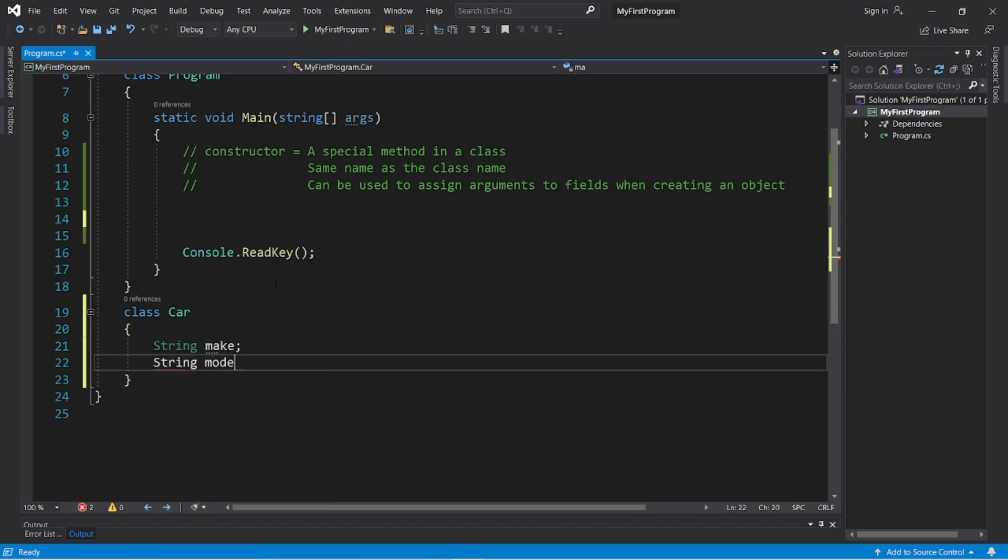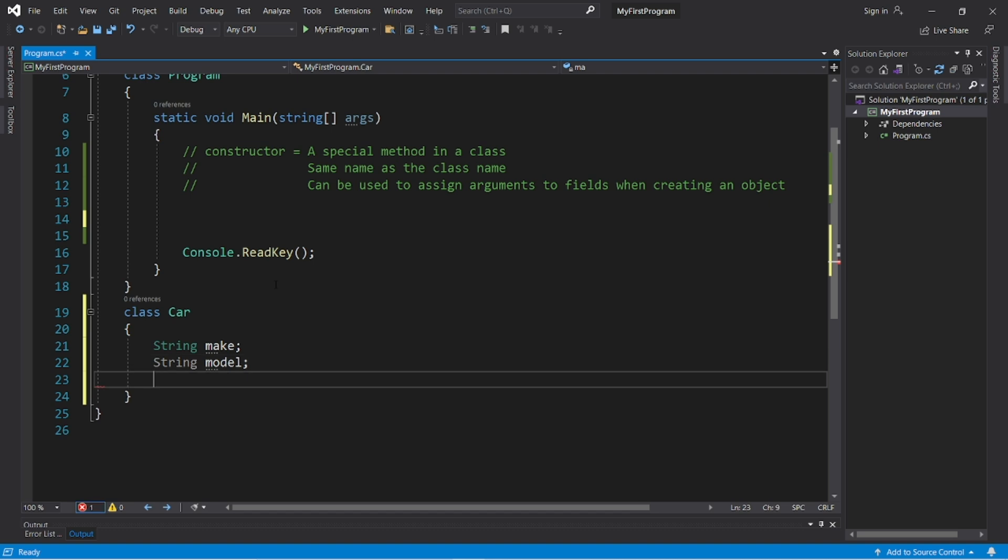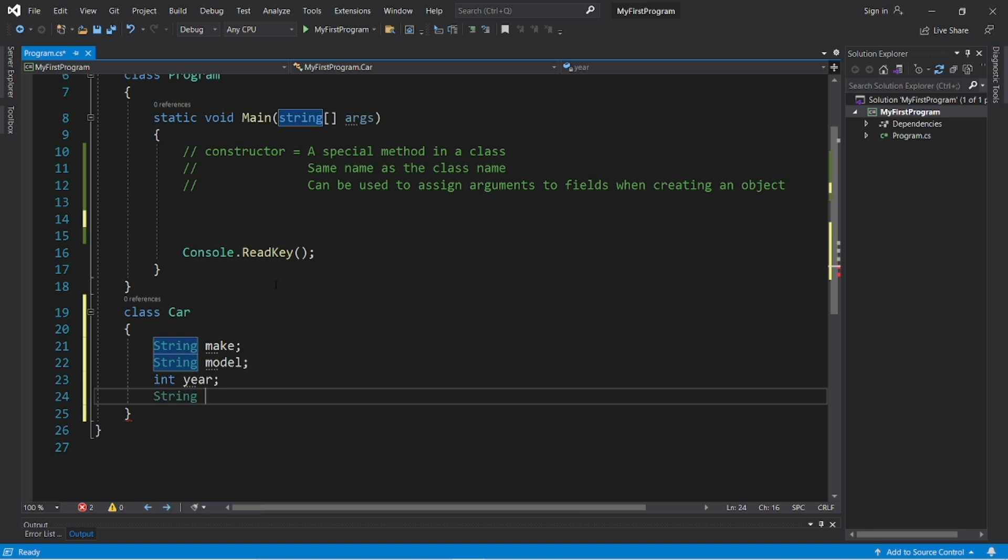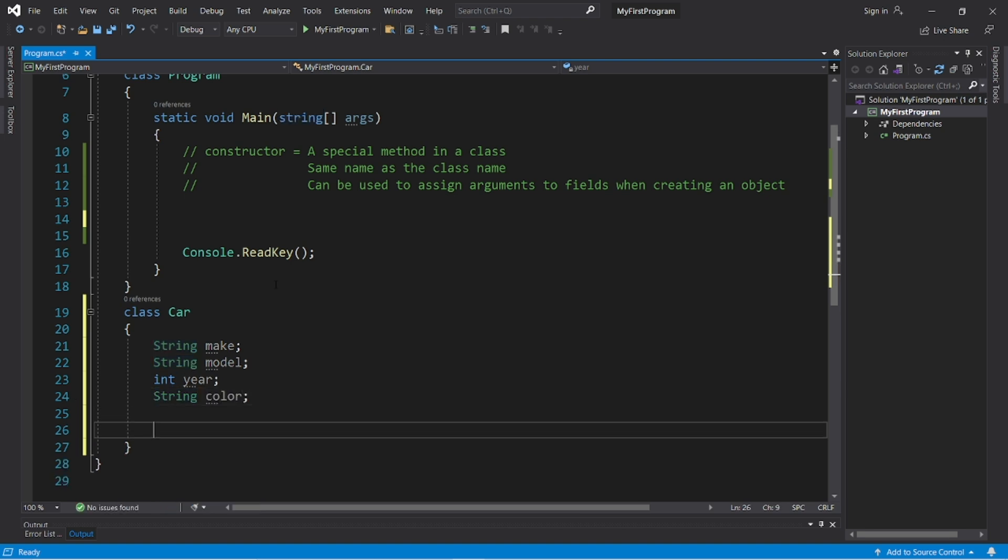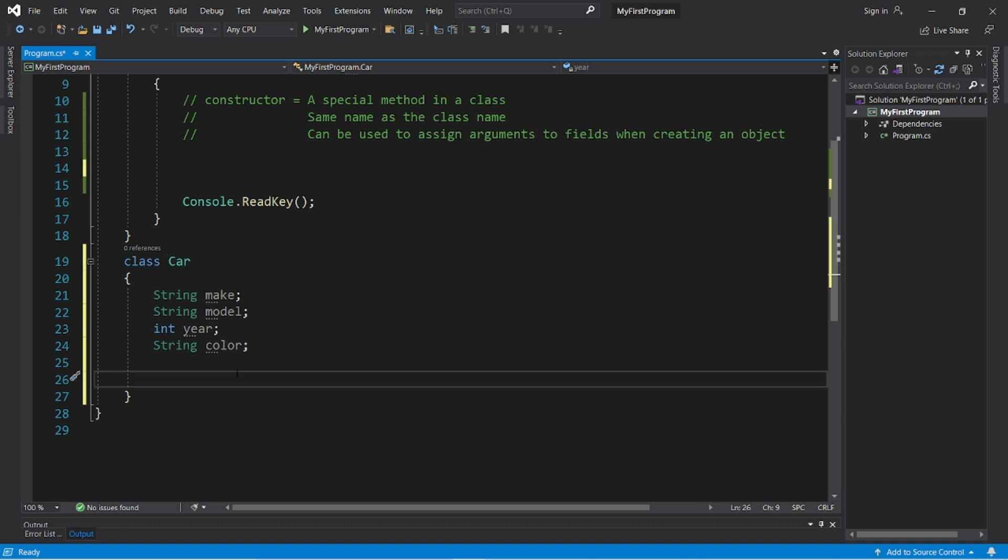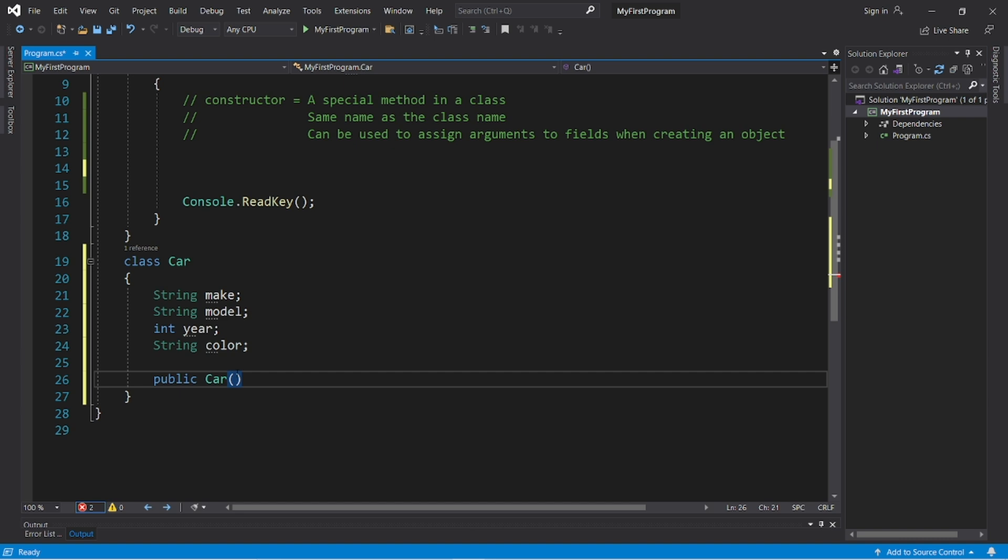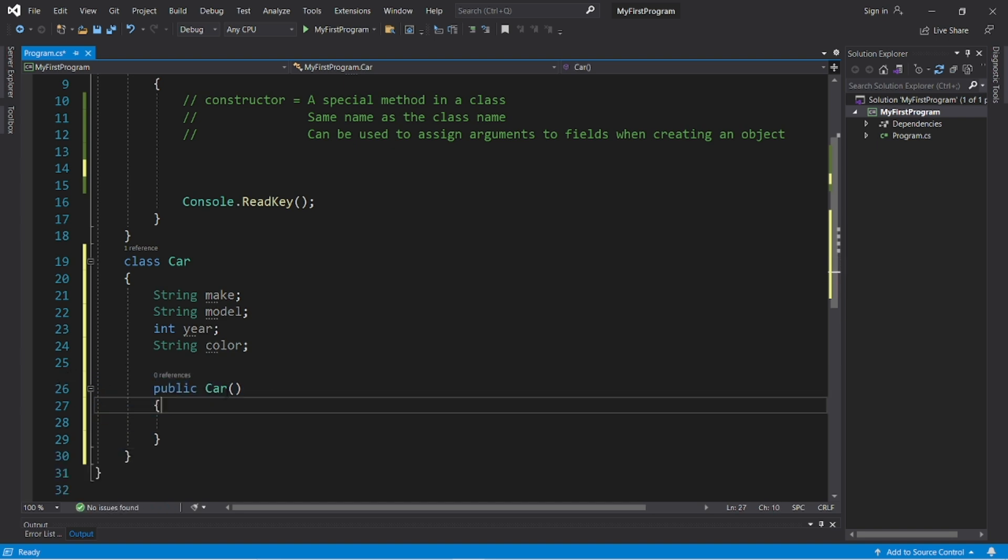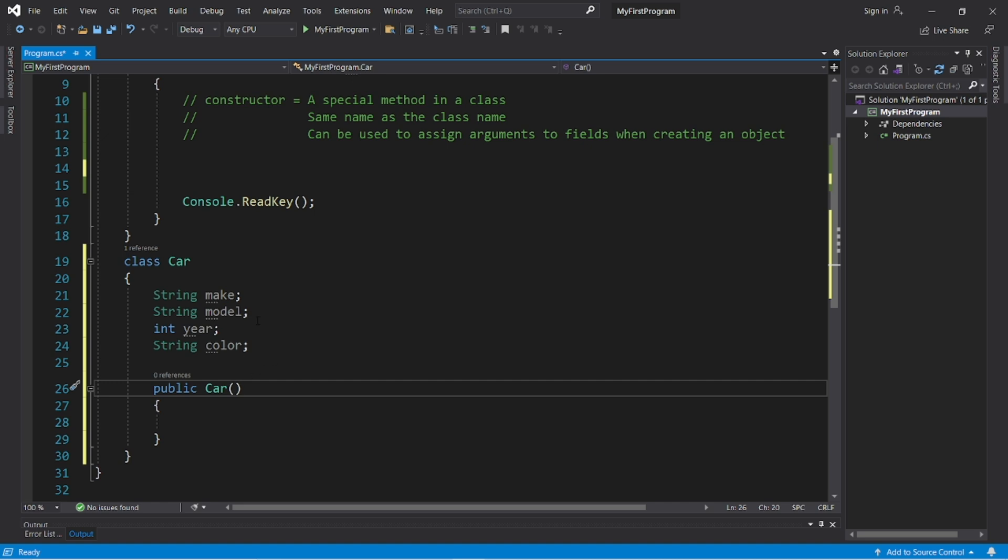Then to create a constructor, this will have the same name as the class name. Precede this with public, car, parentheses, curly braces. And again, this is a special kind of method. And we can set up arguments and parameters.